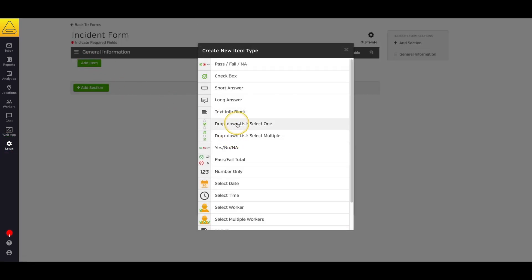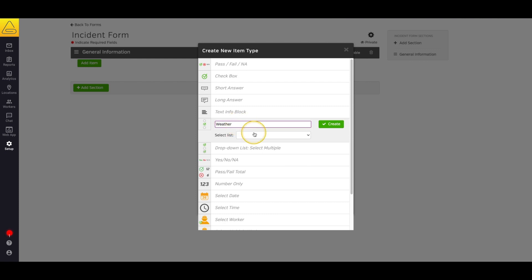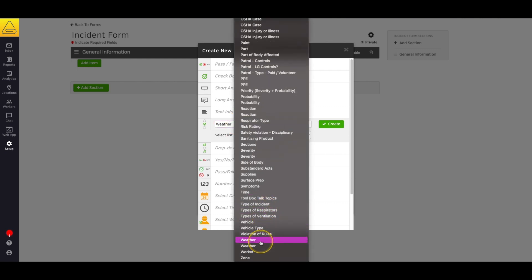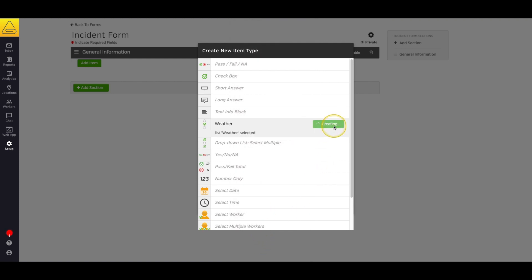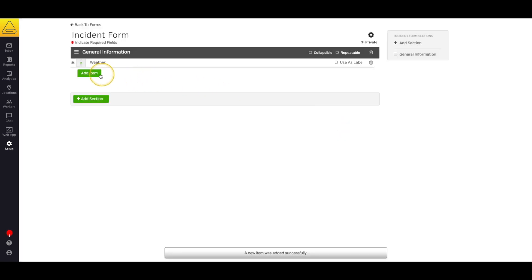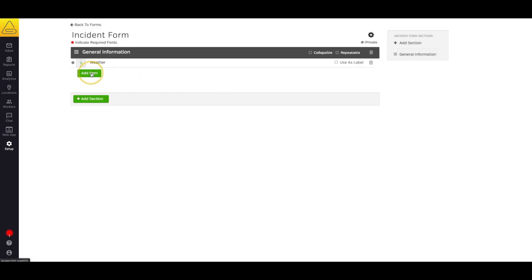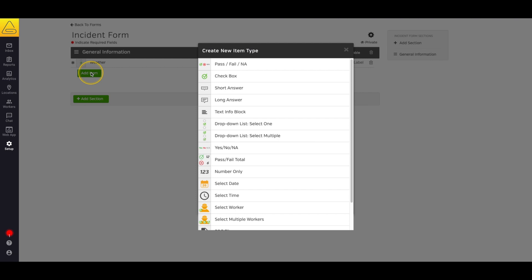I'm going to pick select one, title it weather, and select my weather list that I just created. We also have the option to select multiple, just in case your workers need to select several answers at once, like in a list of hazards.